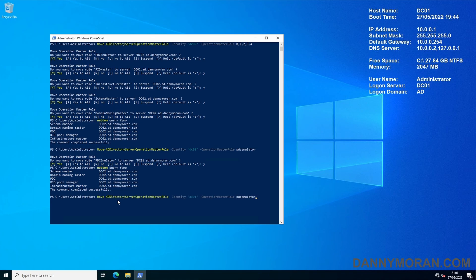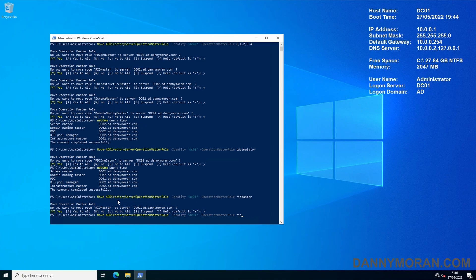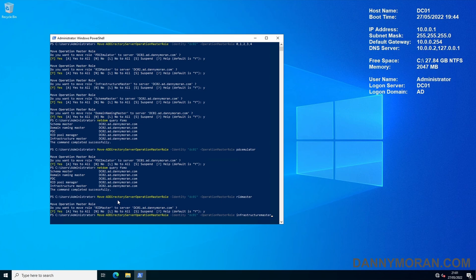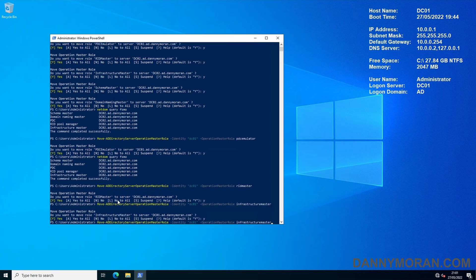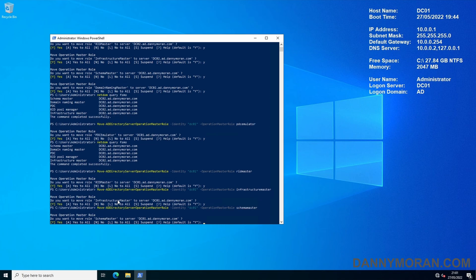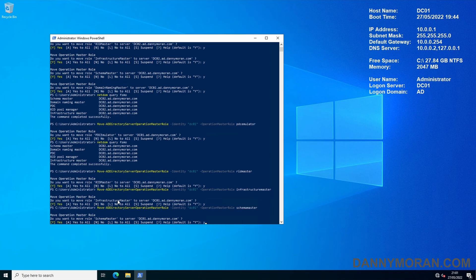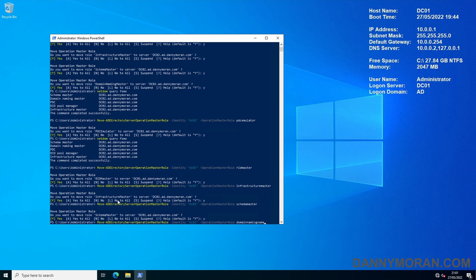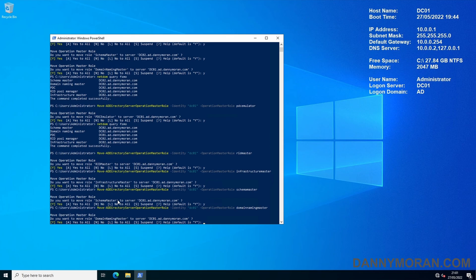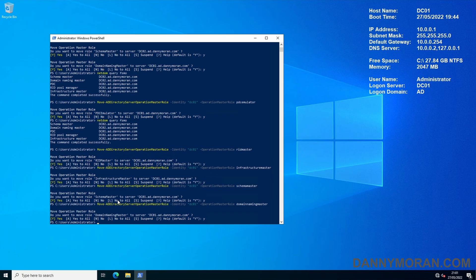So you can do this with all of them. We'll do the RID master then yes, then we'll do the infrastructure master then yes, then we can do the schema master and then yes, and then we can do the domain naming master and then yes.